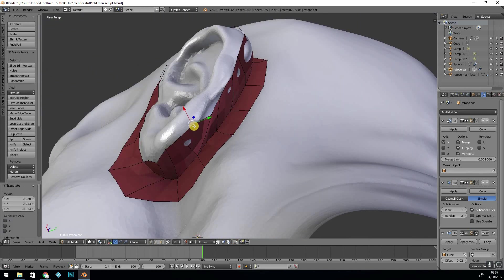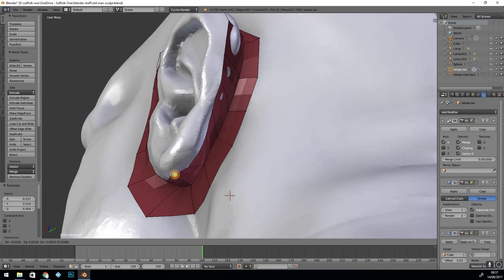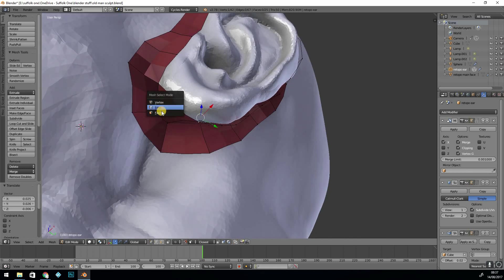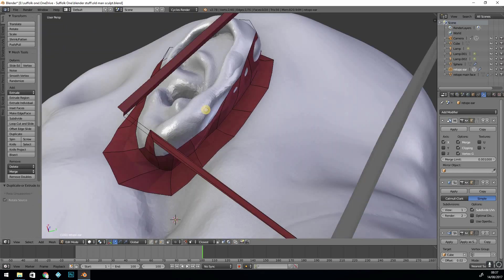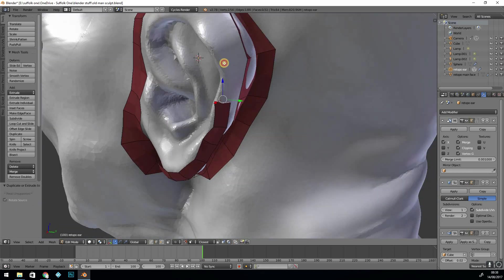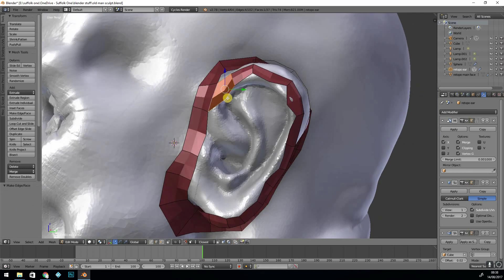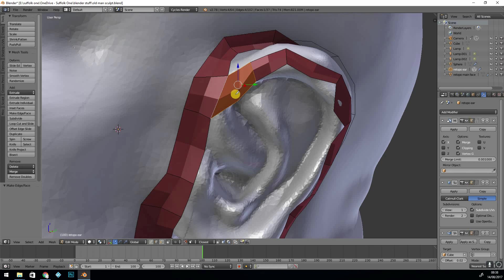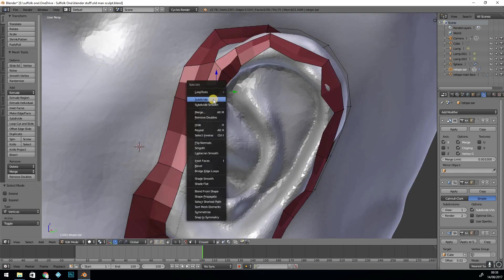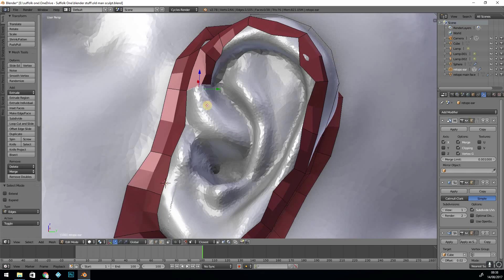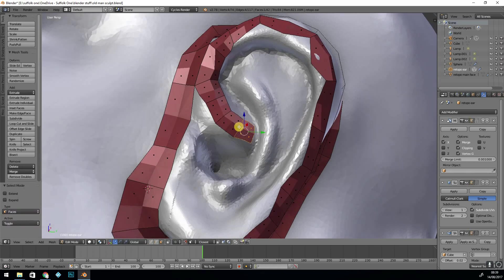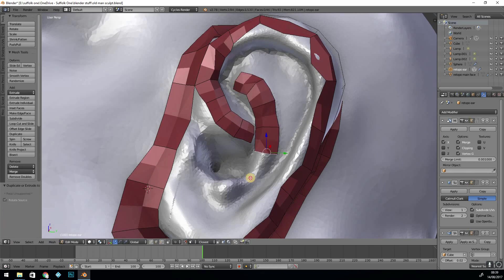Ears can be quite tough and again get a good reference image and look at the edge flow. You can kind of see the edge flow that I'm going for here. So I built those basic flows and then joined them together at the end.